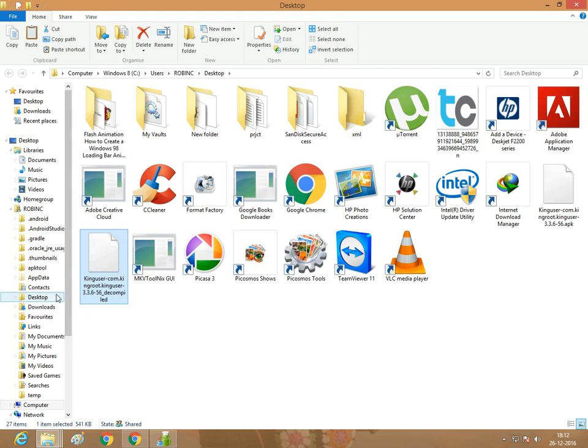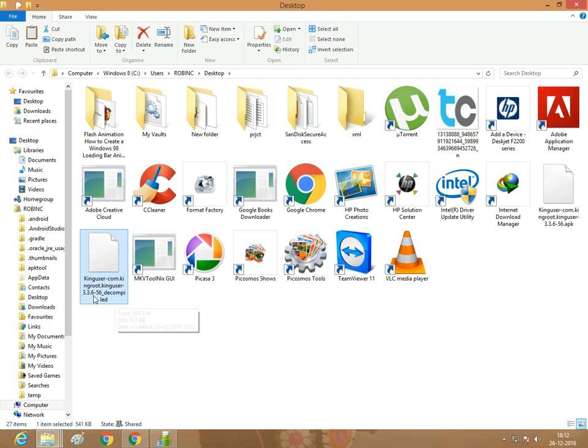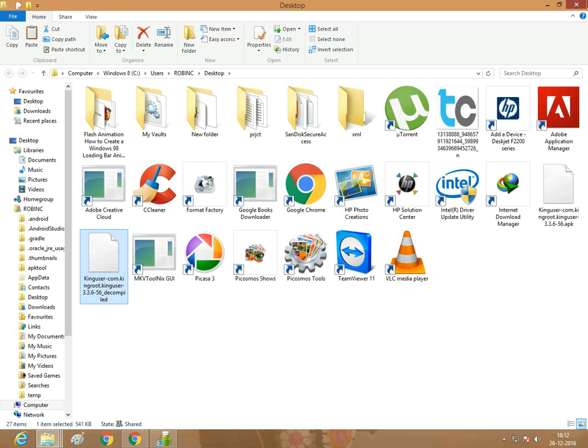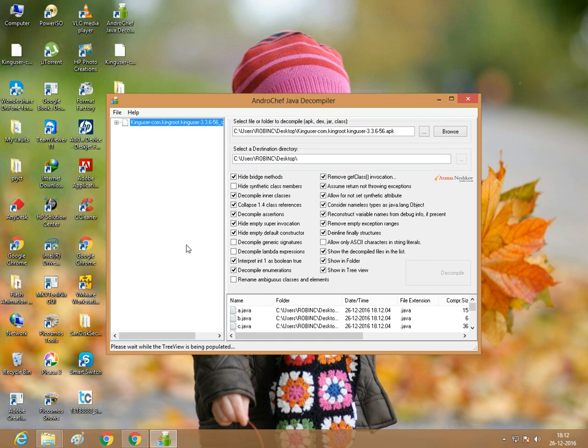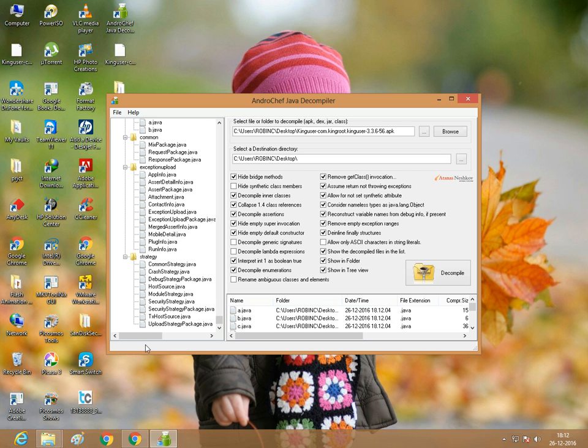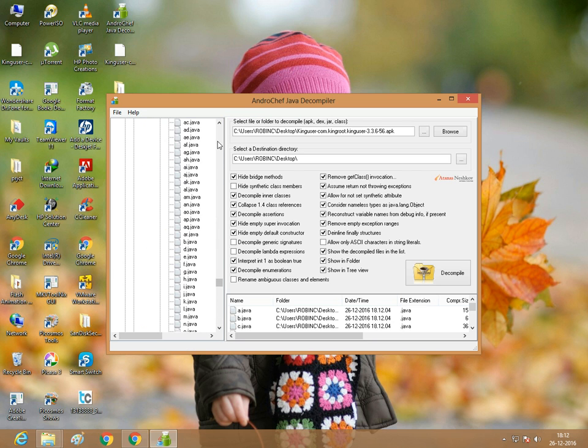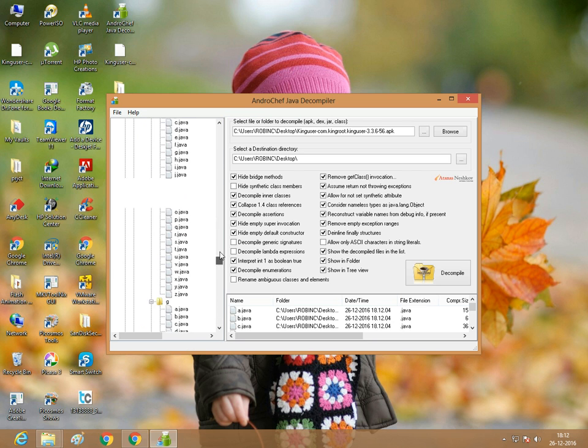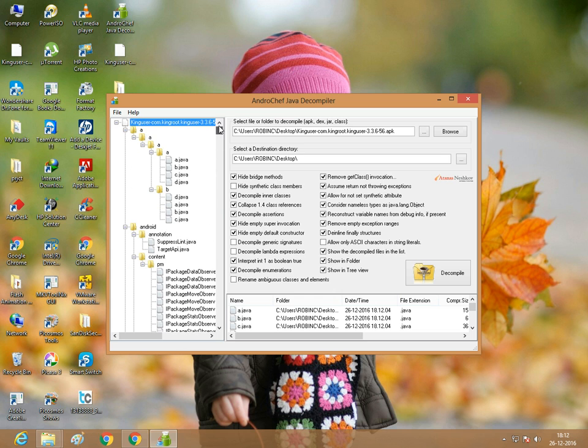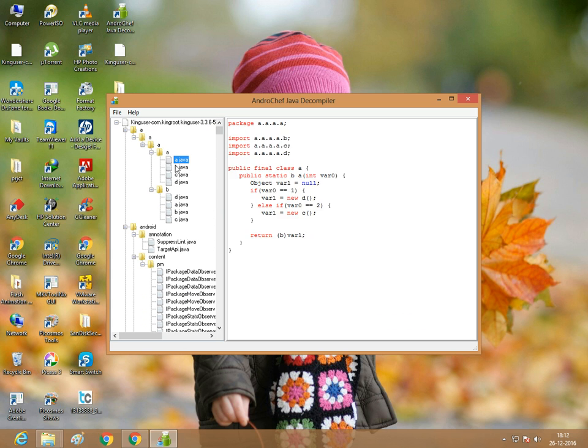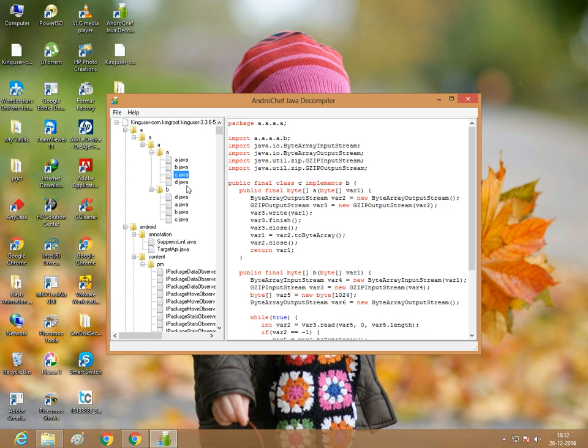It has been decompiled. Select the files. The files have been extracted. From the same file, we can extract the XML file and Java files.